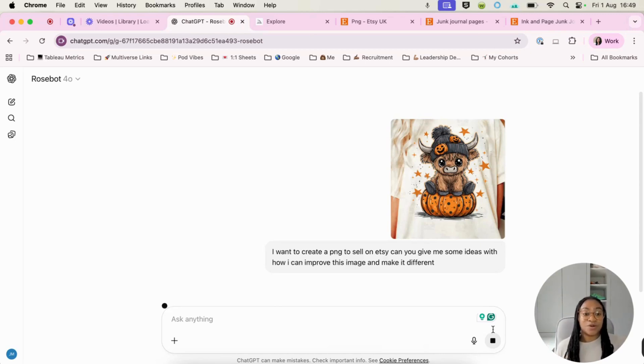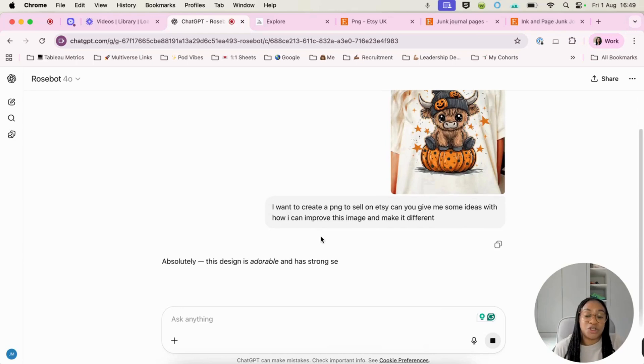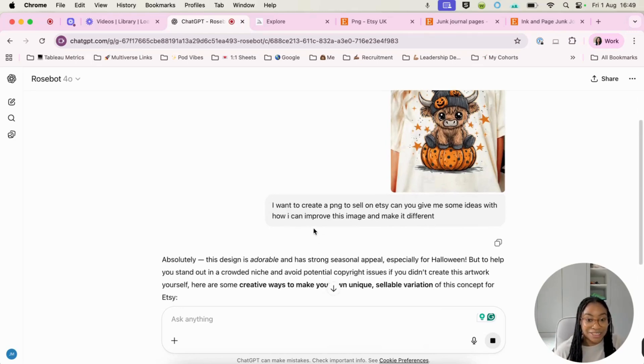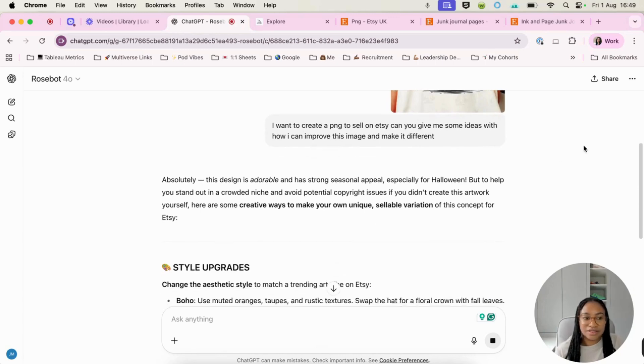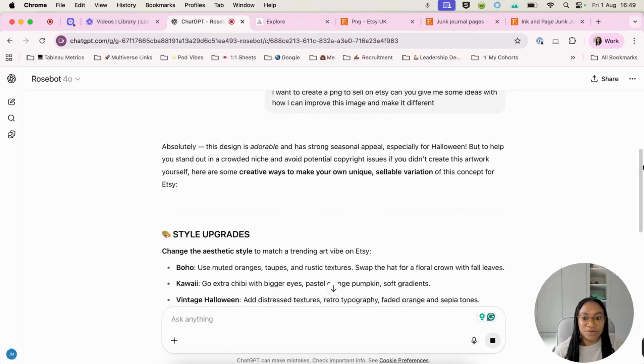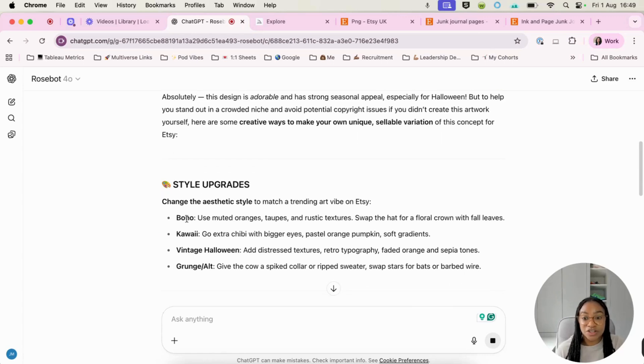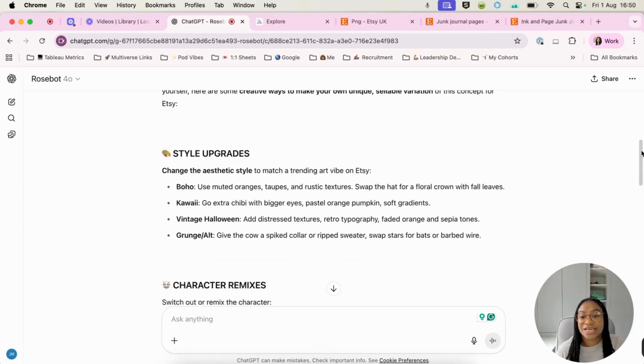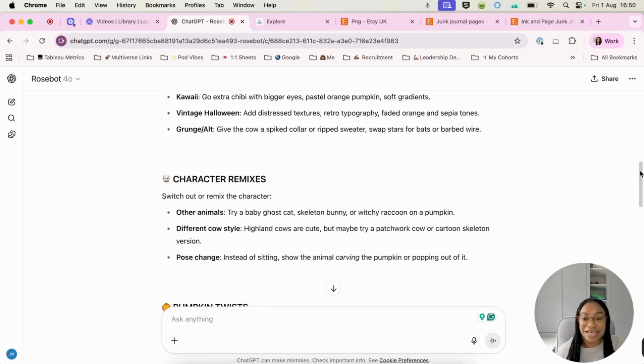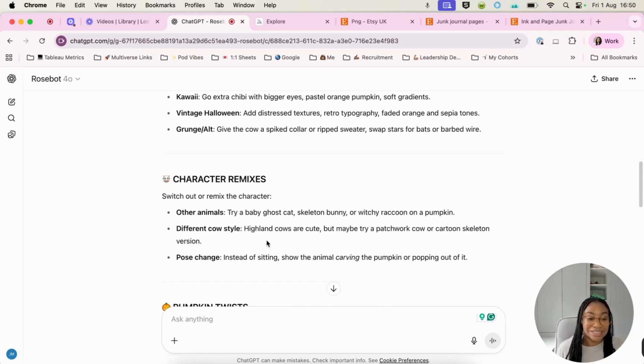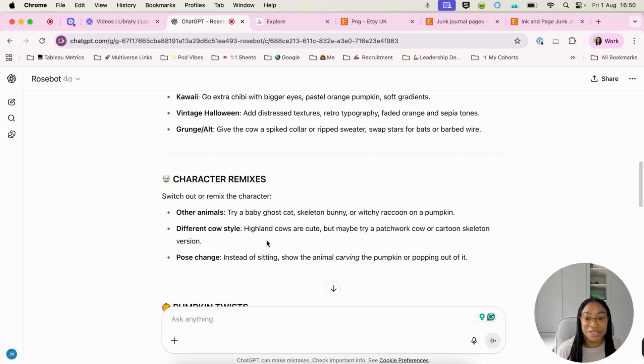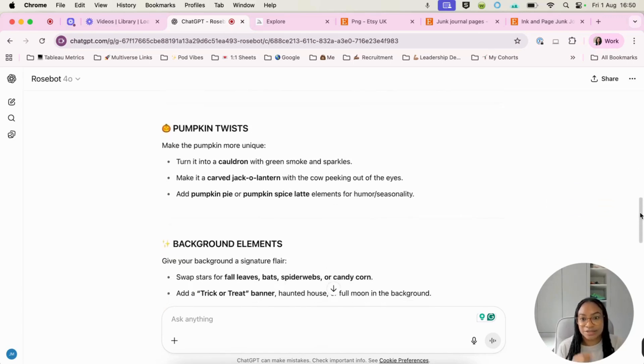And what we're going to do is we're going to wait for ChatGPT to actually give us some ideas. So we can see that it's given us some different styles here. So we don't have to go away and think of these things ourselves. ChatGPT has given it to us in seconds. It's also telling us we can use some different animals. We can use like a different style of a highland cow. So already you can start to see how we can even create a PNG bundle because ChatGPT has given us so many different ideas in just a few seconds.